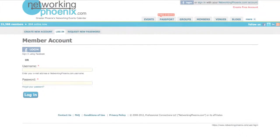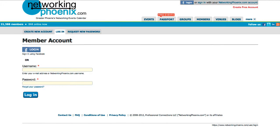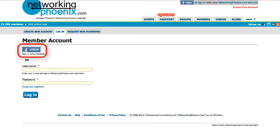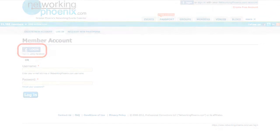If you haven't created a profile yet, it only takes a few moments. Simply answer the few required questions, or you can connect with your Facebook account.